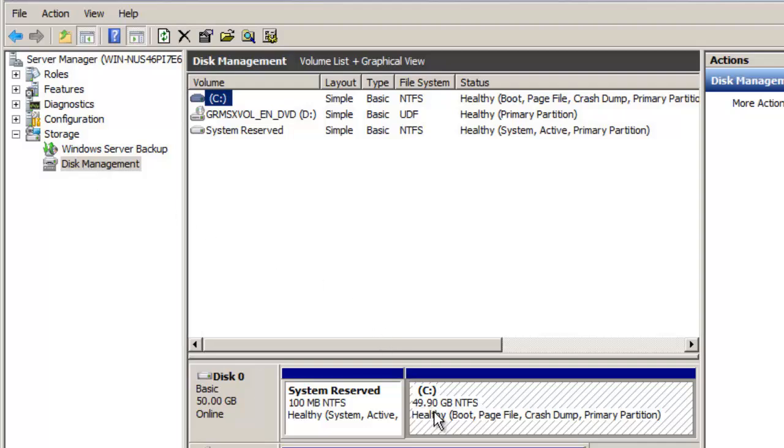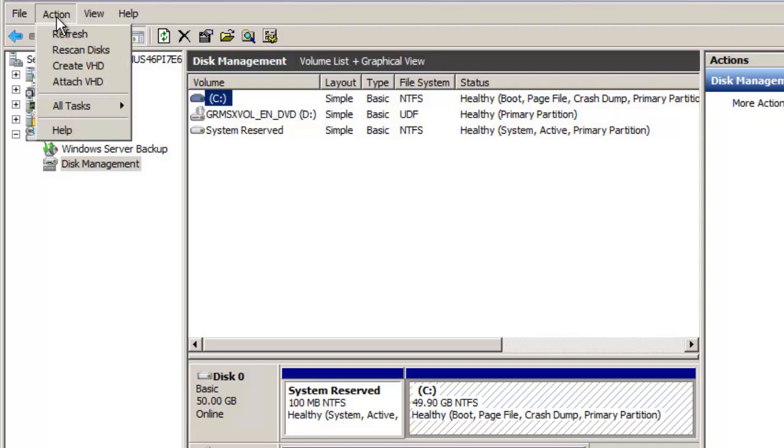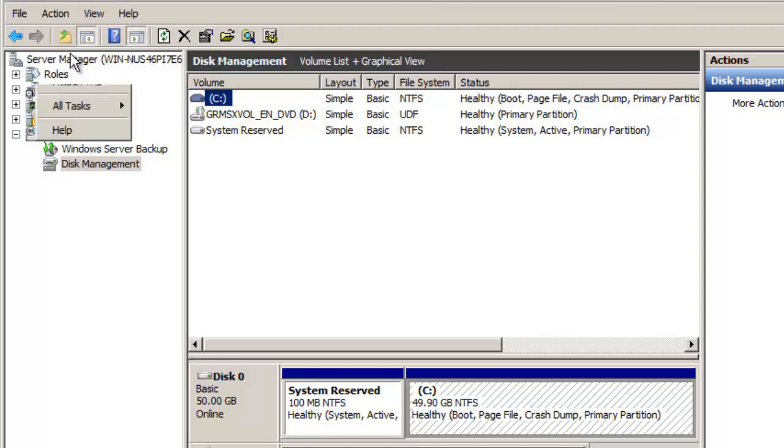Now you can see that my current size of my C drive is roughly 50 gigabytes in size. Let's go up under actions and click on rescan disk.